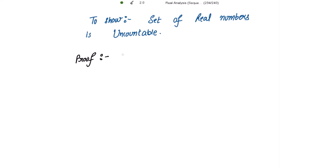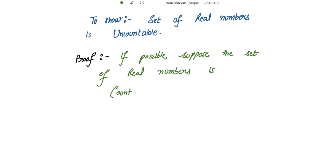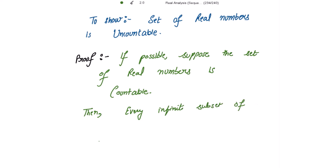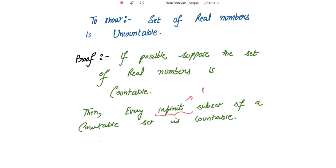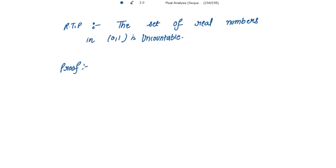Suppose the set of real numbers is countable. Then, according to the first remark, every infinite subset of a countable set is countable. We have taken this infinite subset to be the set of real numbers in the open interval (0,1). To get the contradiction, it is enough to show that the set of real numbers in the open interval (0,1) is uncountable.